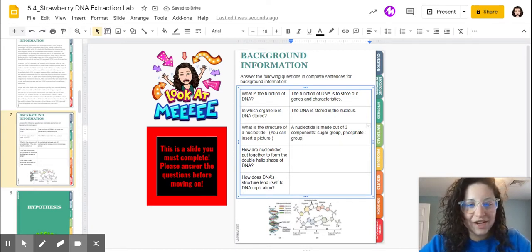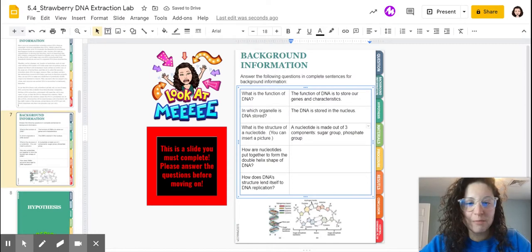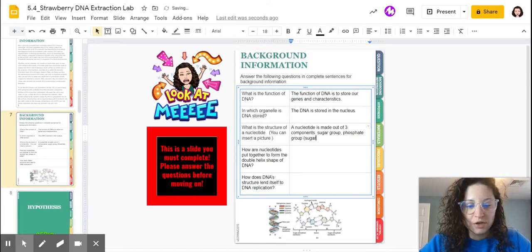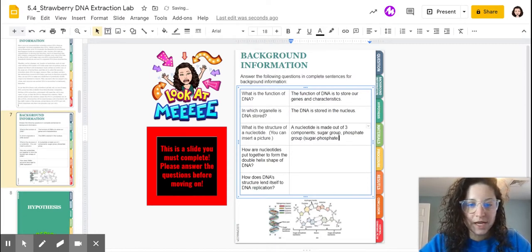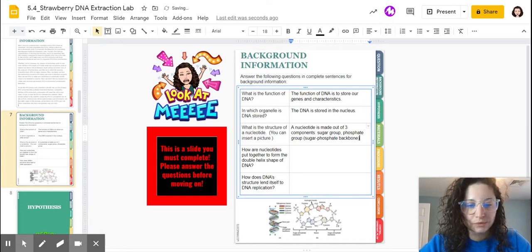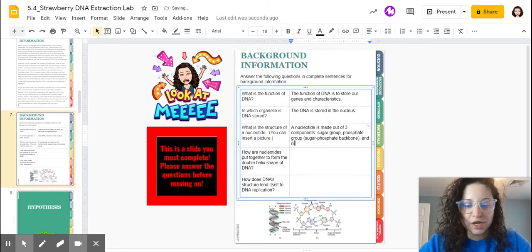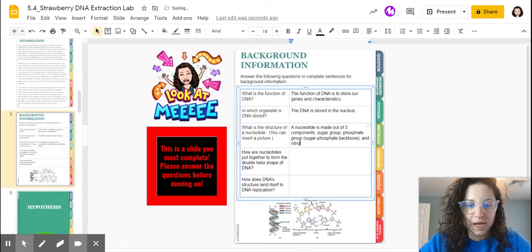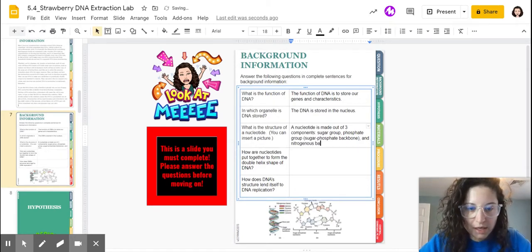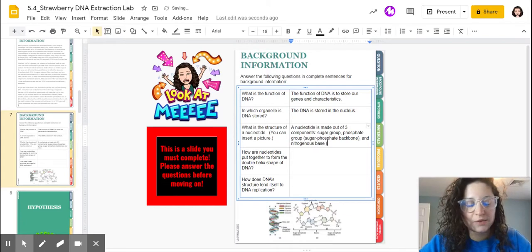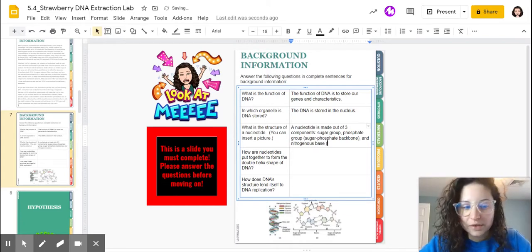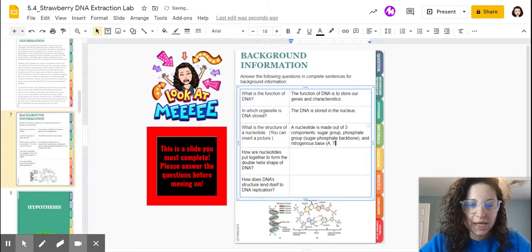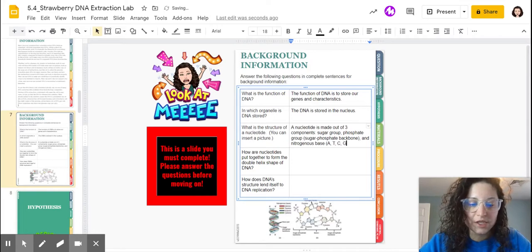It is made out of a phosphate group. And together, that creates the sugar phosphate backbone. And it's made out of a nitrogenous base. That's where you get your four different nucleotides from, the A, T, C, and G.